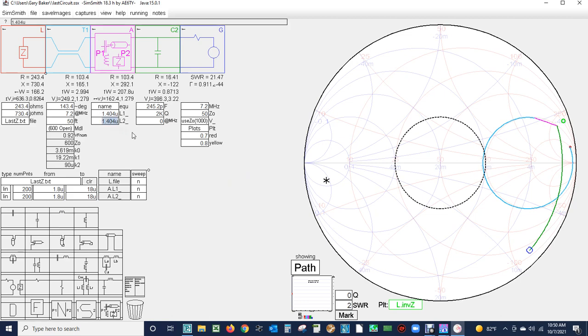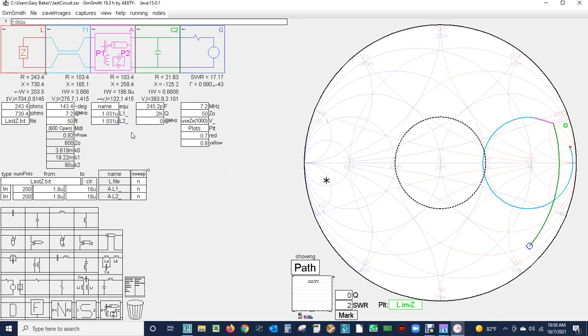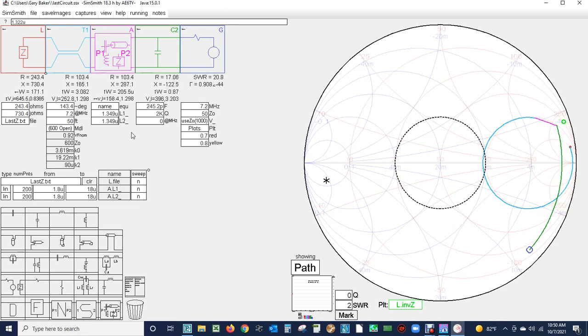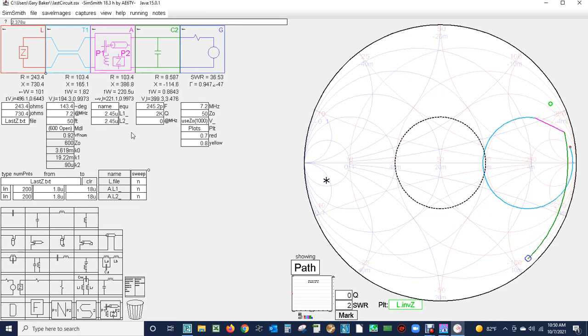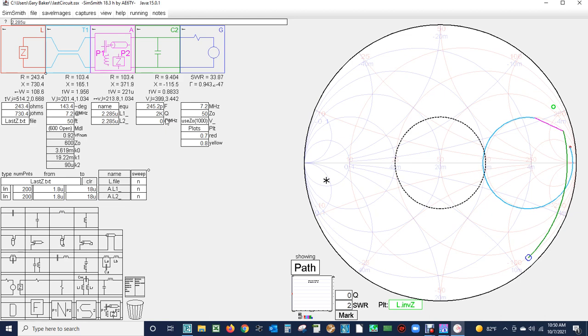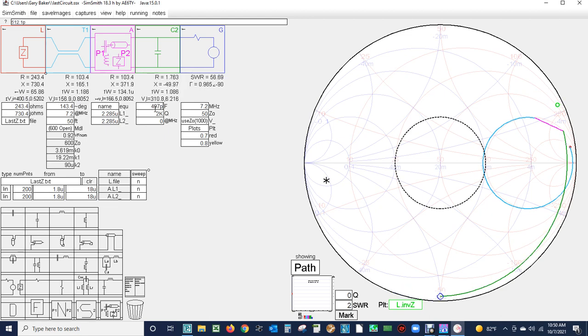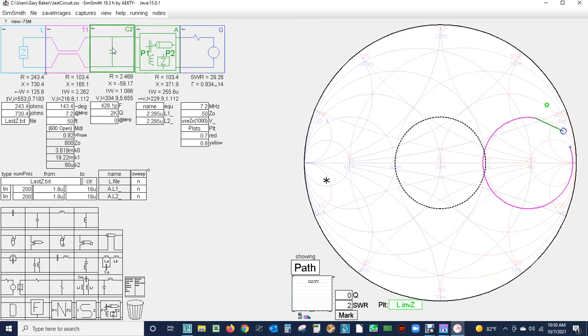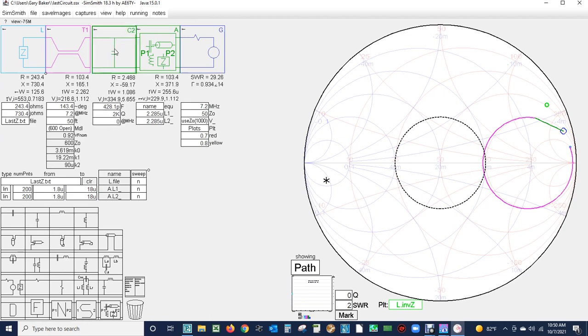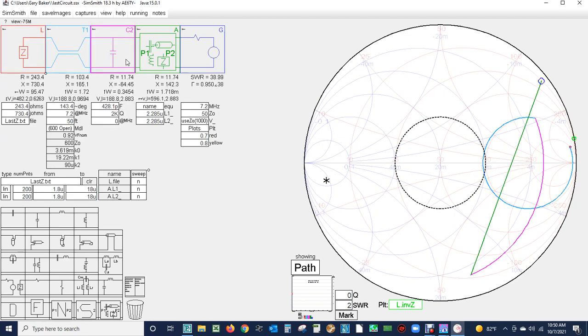If we click on the inductance we can use the up down arrows and change the value of the inductance to see how that affects the Smith chart. That's not getting us very far. If we change the capacitance, that's not helping us much either, so obviously we're in the wrong impedance mode for this balanced ATU.